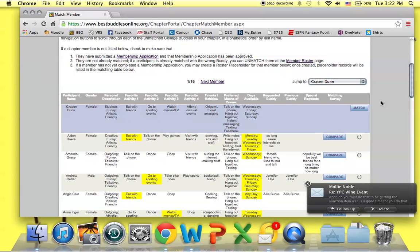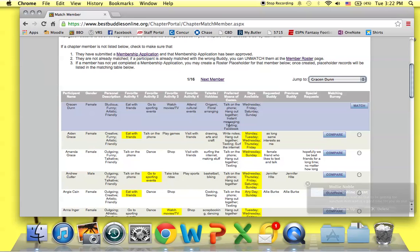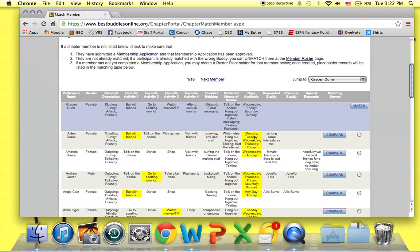For each member, information is given to assist with identifying good matches. Note that the only info that's available is if the student or the buddy has completed the matching survey. The fields that are highlighted in yellow show common interests, hobbies, and schedules that are compatible between the members.